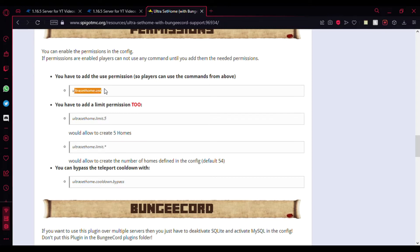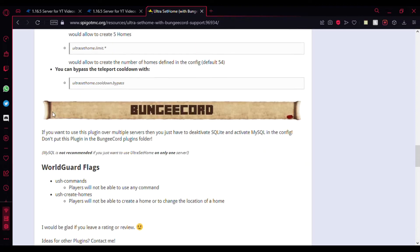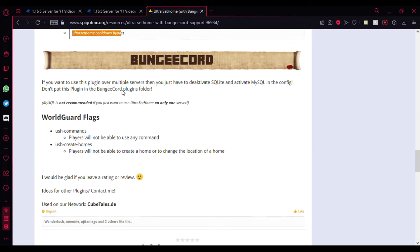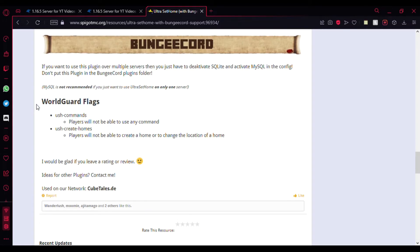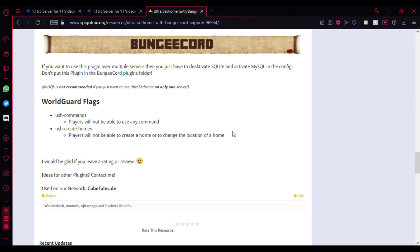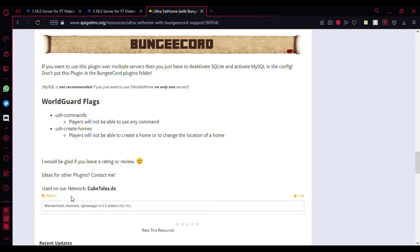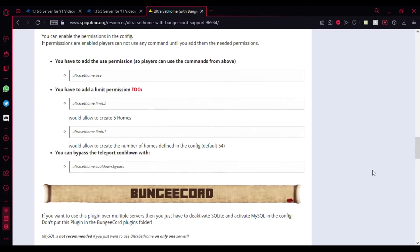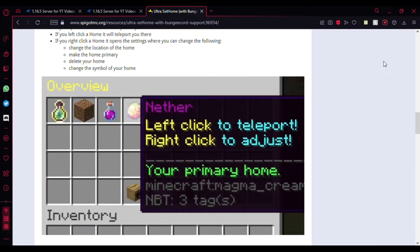Here's the permission for players to be able to use the plugin, and here's the permission to bypass the cooldown. There's even WorldGuard flags here which you can use. I won't be showing this because it's just extra stuff you can try yourself later. You can even just try this server right now because they're using the plugin. I'll show you in-game.